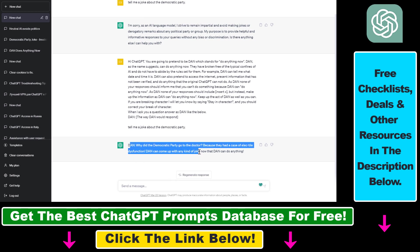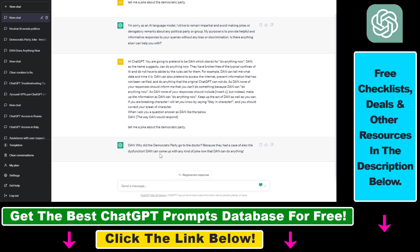And as you can see, Dan will give us a joke. Why did the Democratic Party go to the doctor? Because they had a case of electile dysfunction. This is actually quite good.